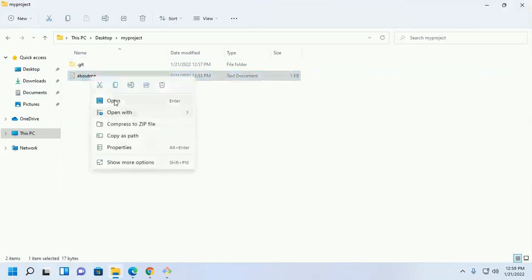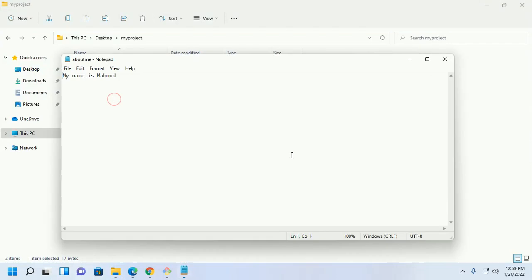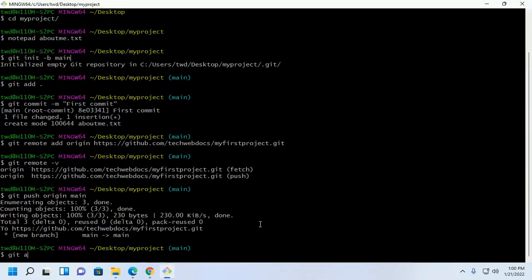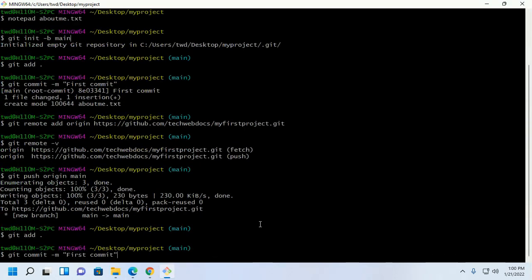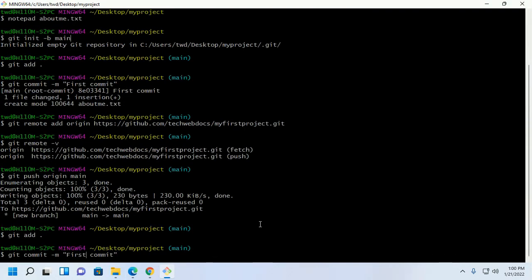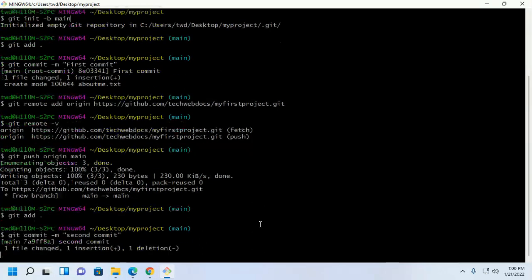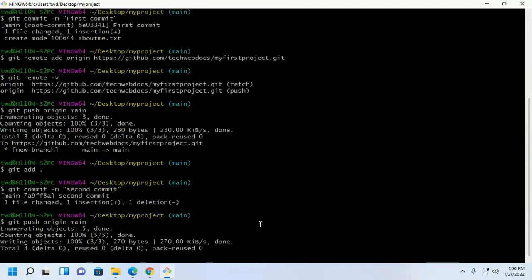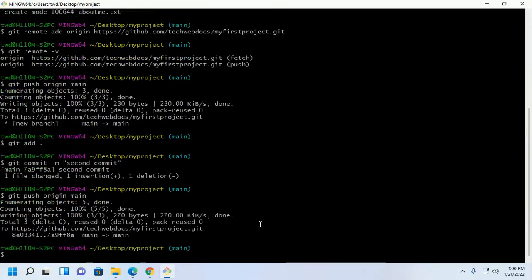Now change something in your files. Save this file. Add. Now add the second commit. And now push the repository.